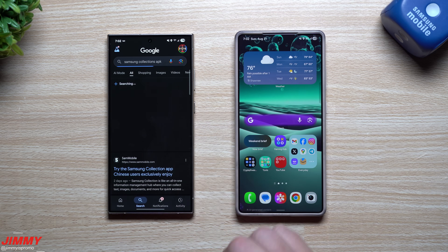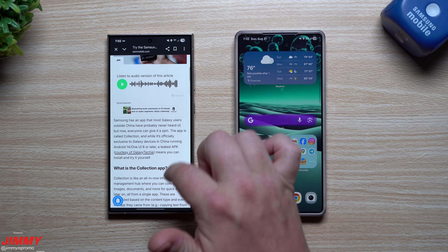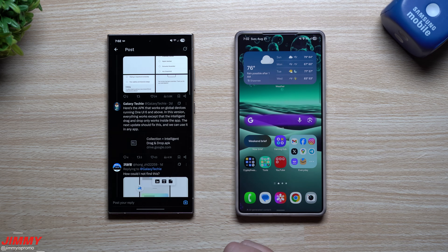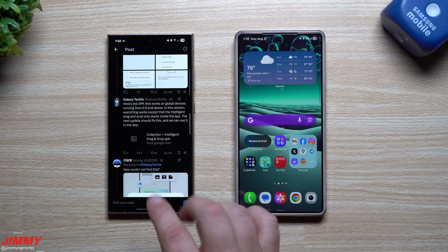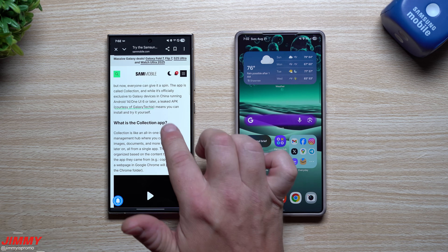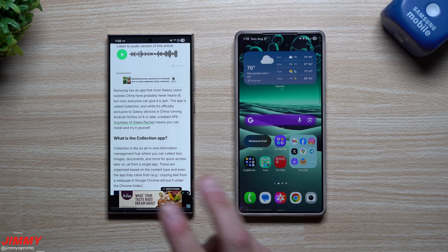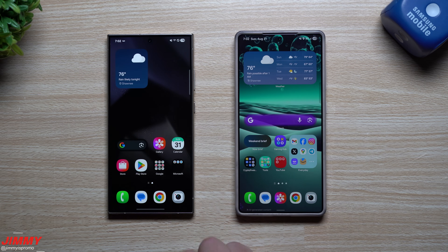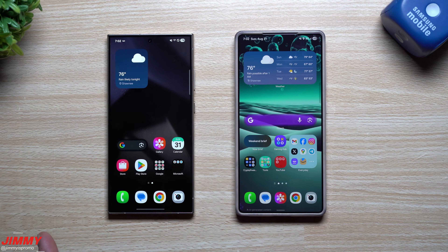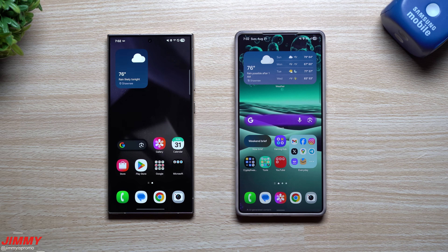That's everything I wanted to cover today. If you're looking for the APK, I'll place a link directly to the Galaxy Techie source on Twitter so you don't have to search. If you don't use Twitter, I'll also link Sam Mobile, which is where I got this information. Hopefully you've appreciated this video - give it a thumbs up, hit subscribe in the bottom left, and if you liked this video you'll probably like this one too. See you later!